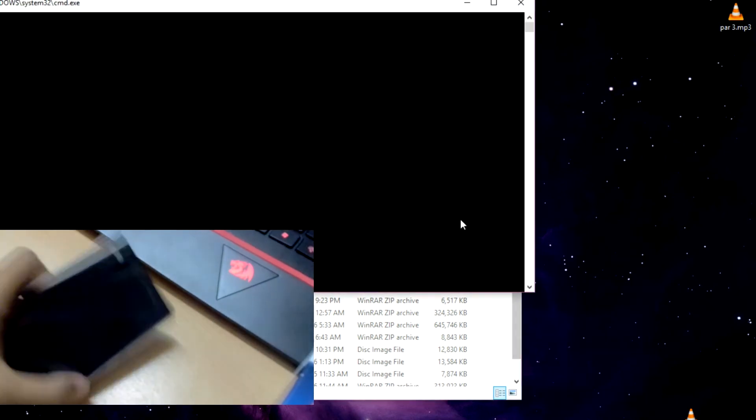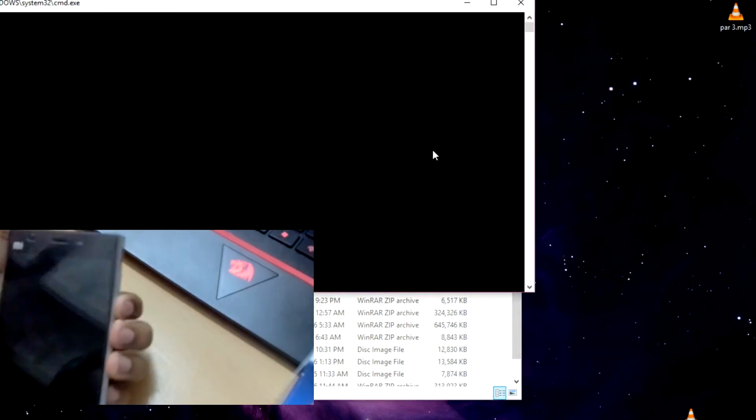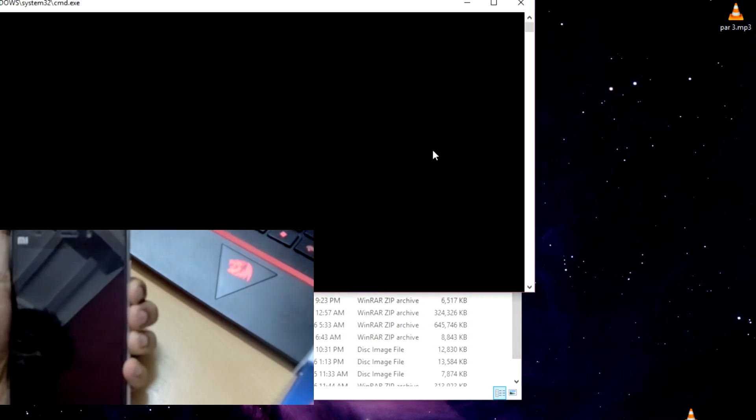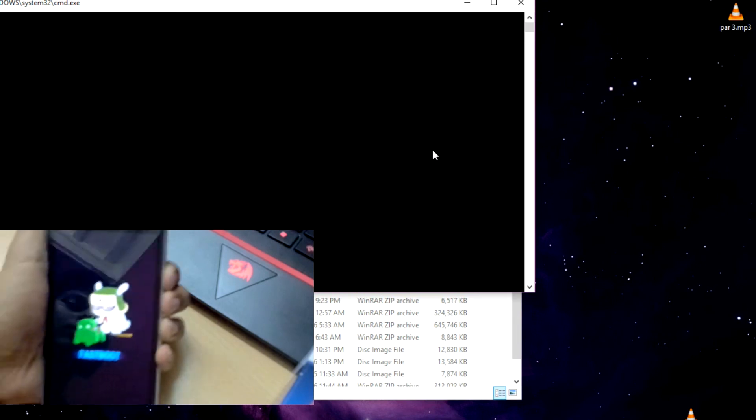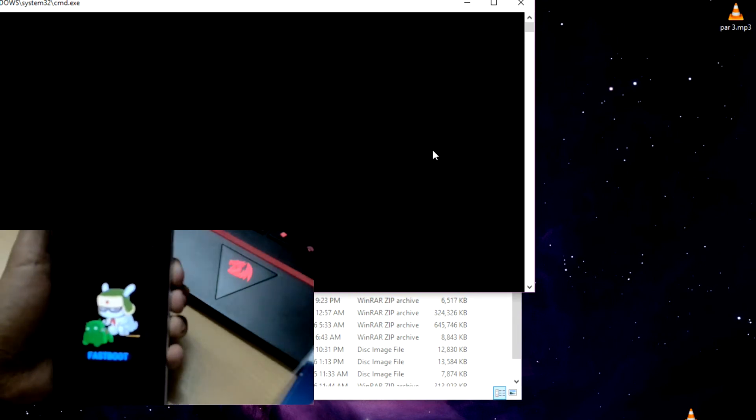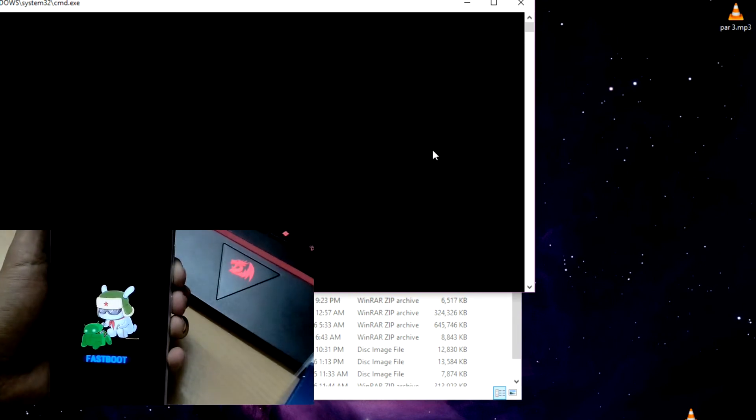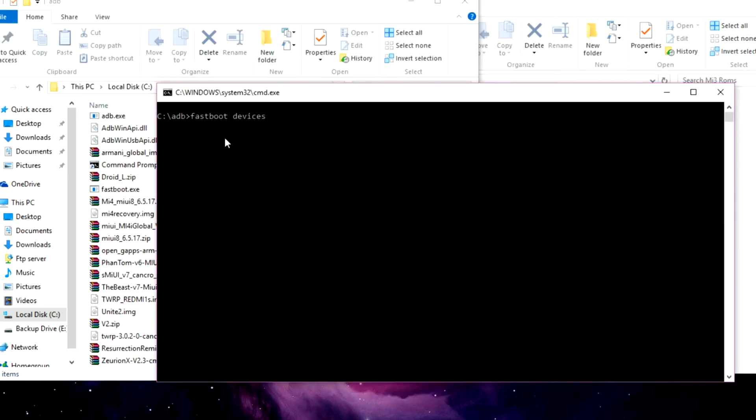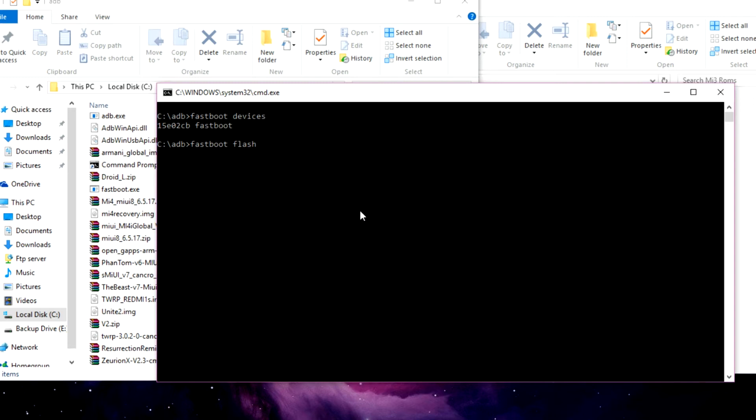Now take your phone and boot it into fastboot mode. After doing that, keep your phone aside and type 'fastboot devices' in the command prompt. It will show you a number if your phone is connected. Now to flash your recovery image, just type 'fastboot flash recovery'.